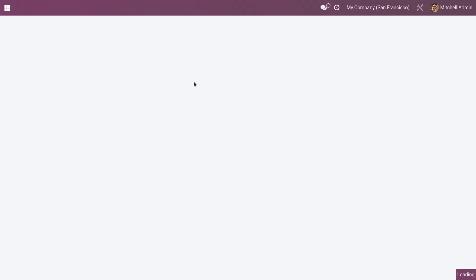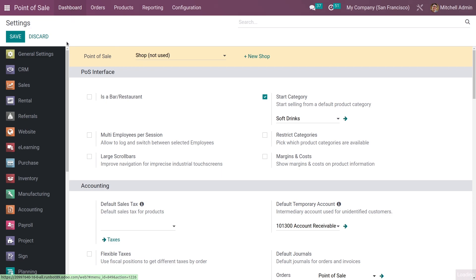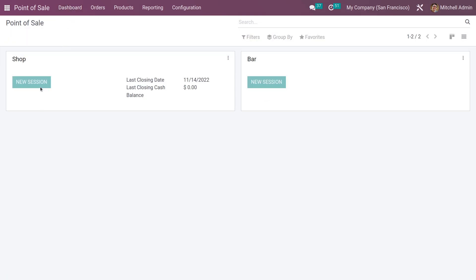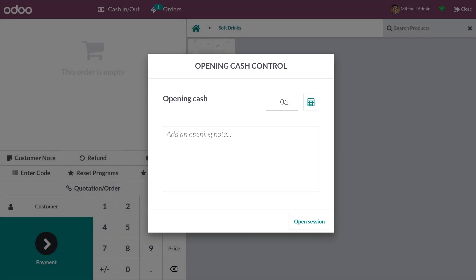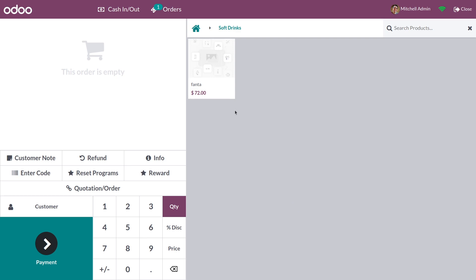After saving, let me go to the session tab and open a new session, giving the opening amount. You can see the products under the product category Soft Drinks — this is the product category which I have set as the start category.